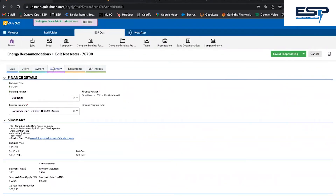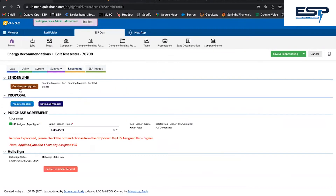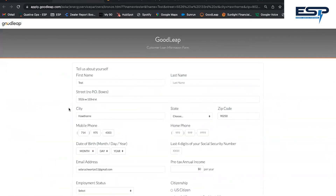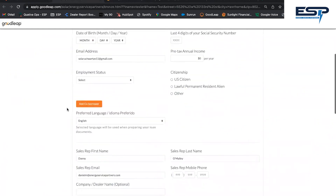We have a direct link to Goodleap that pre-populates the credit application with most of the information you'll need. Fill out the remaining sections with what you need from your customer and you'll be all set.